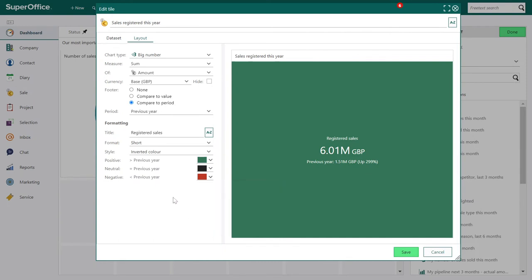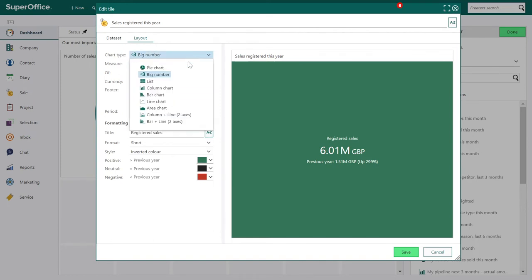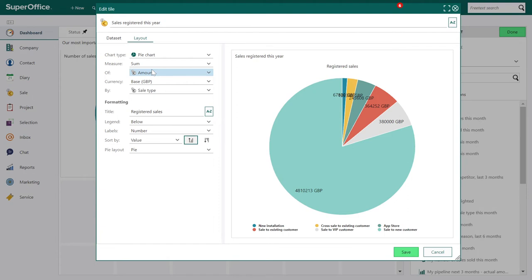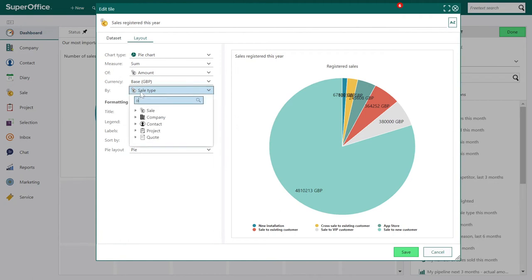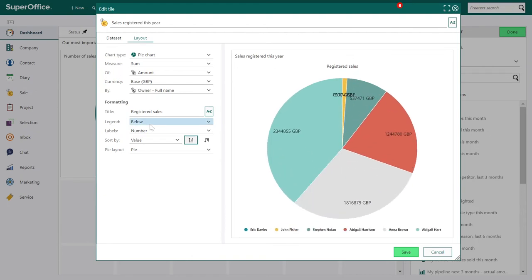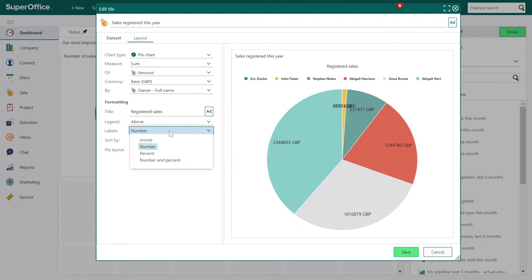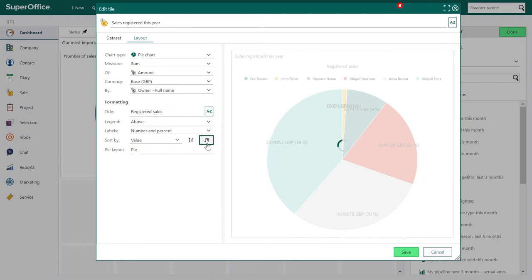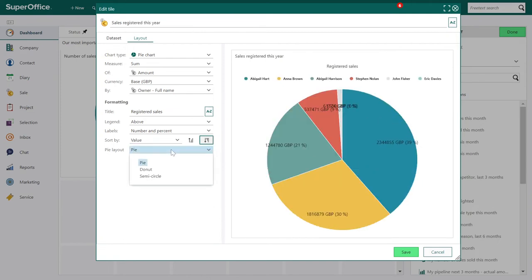Let's take a look at the other chart types, starting with the pie chart. Note that any change will keep the data set, so you can preview the different views and find the chart type that suits you best without losing anything. The pie chart type is almost the same as Big Number, but you can use the pie field to group data which you can see in the legend — for example, by owner. You can change the position of the legend, and if you want the labels to show number, percent or both. You can sort by value, rank or label, and finally change the layout to donut or semi-circle.